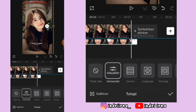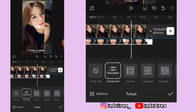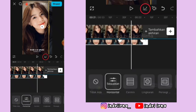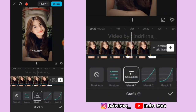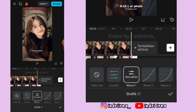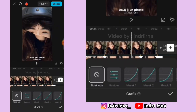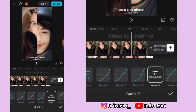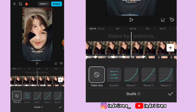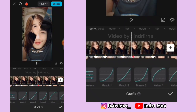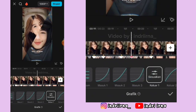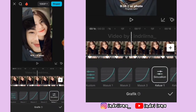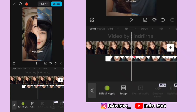Nah sekarang kasih grafik ya teman-teman. Di antara titik beat 37 dan 38 di tengahnya kasih grafik masuk 1. Nah di antara titik beat 36 dan 37 sampai awal di tengahnya kasih grafik keluar 1. Maaf ya teman-teman aku agak nge-lag karena kebanyakan keyframe. Oke kalian tinggal kasih grafik aja, kalau udah pilih checklist. Untuk collab-nya ini udah jadi ya.